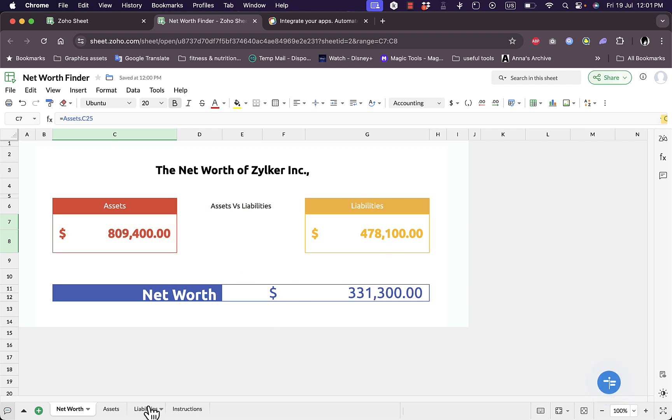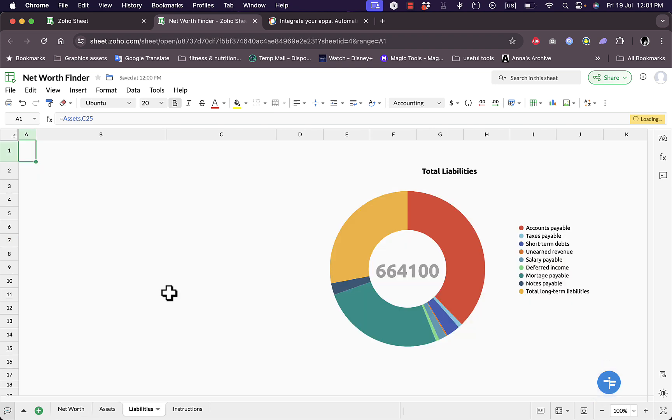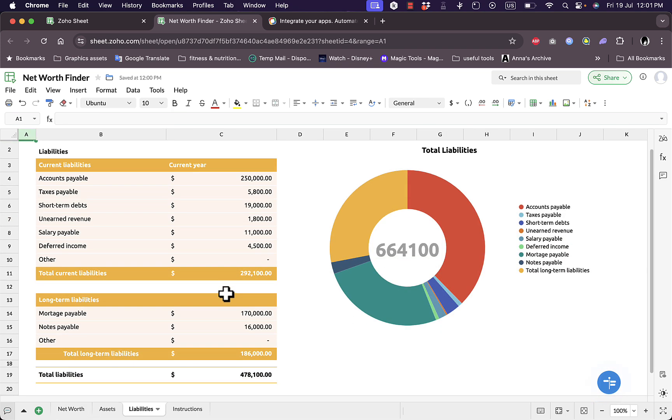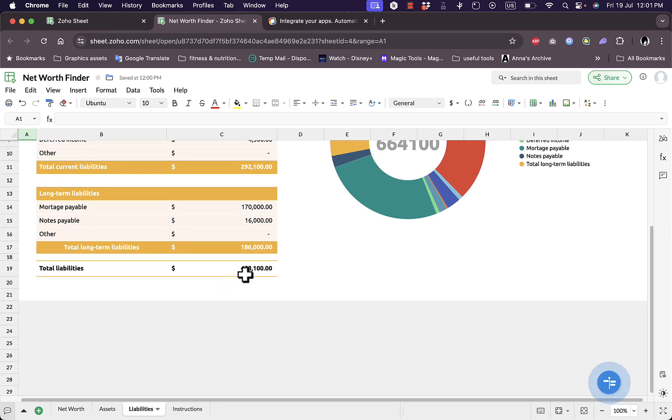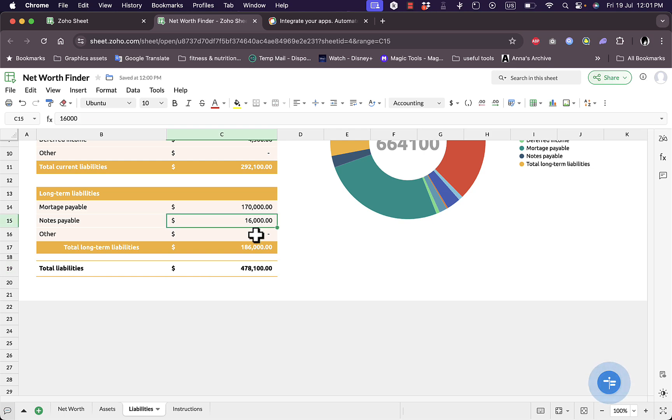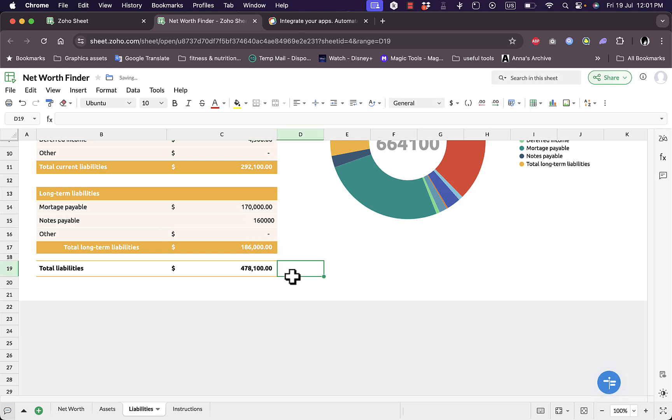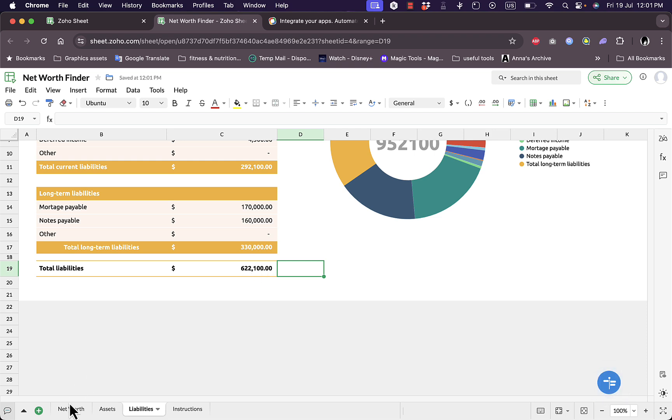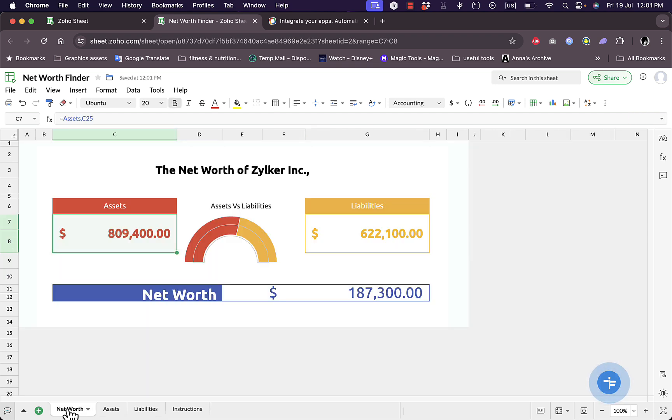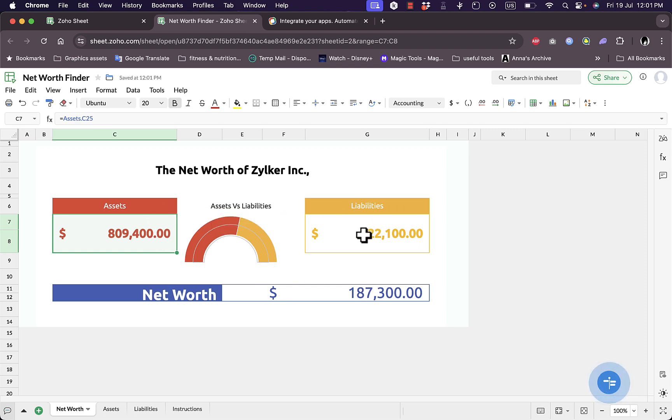Let's change the liabilities here. Let's for example change this to $116,000. Now the liability is up, if you go to the net worth, liability is up and the net worth is down because the difference is now less.